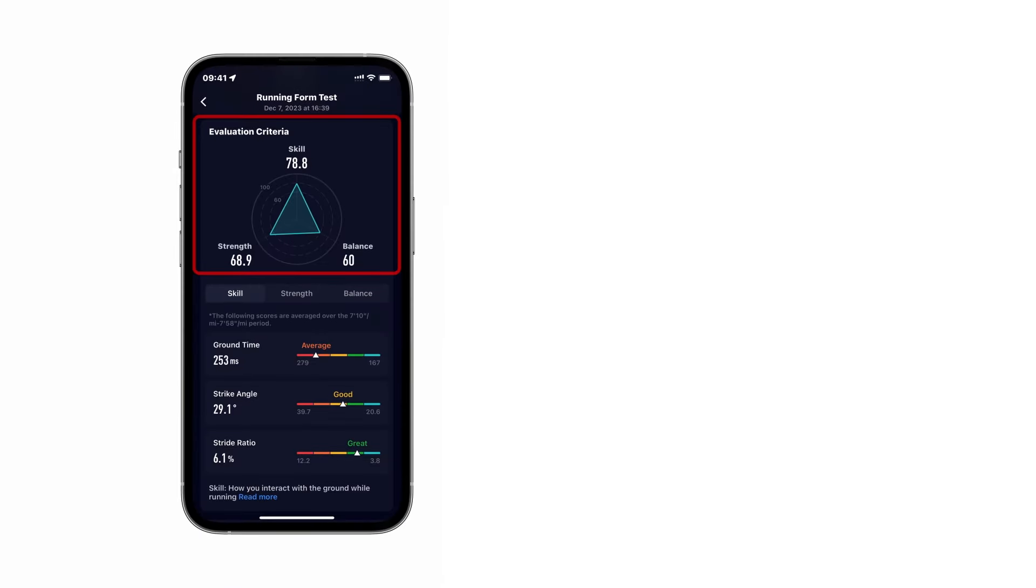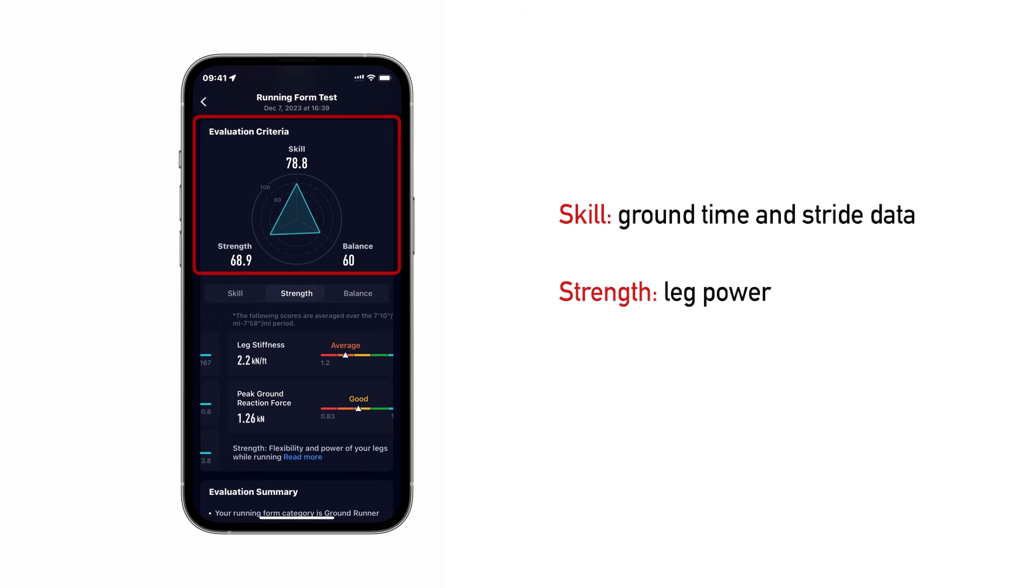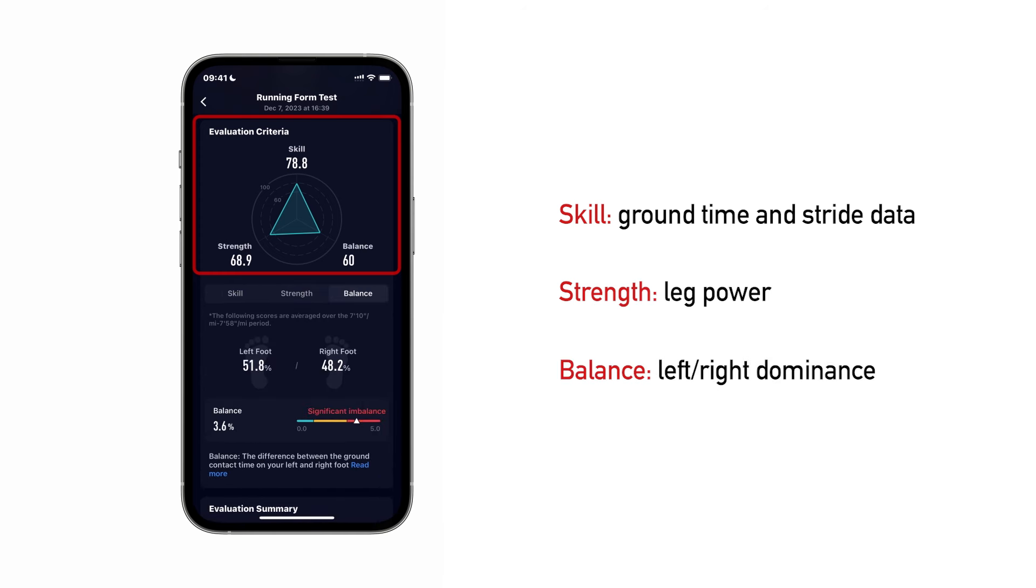The three criteria consider your skill, which is based on ground time and stride data, strength, based on leg power, and balance, the left or right foot dominance.